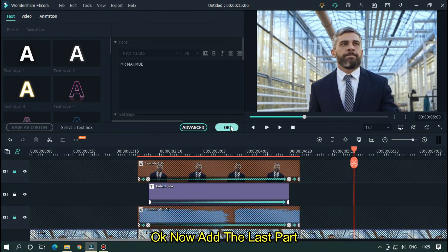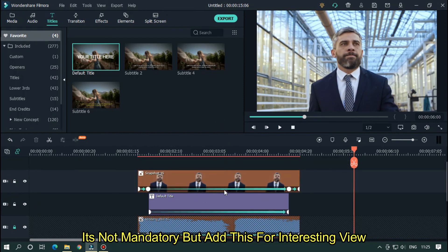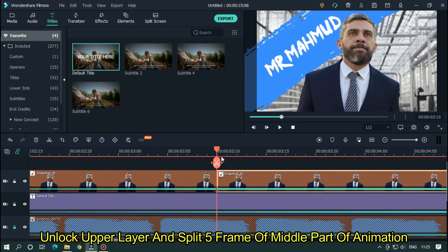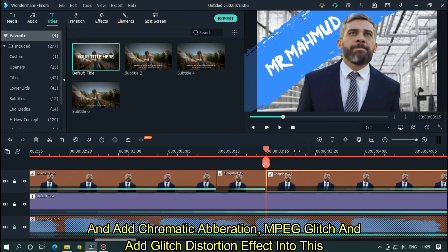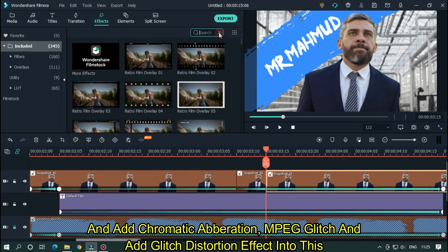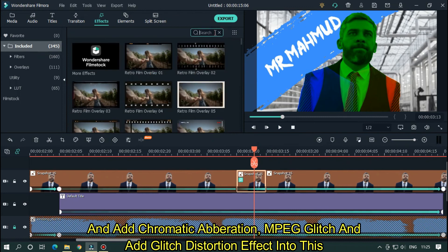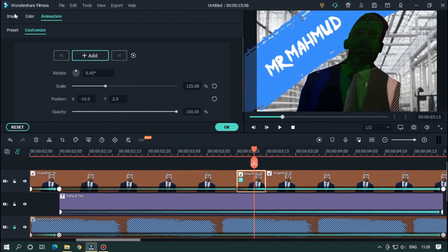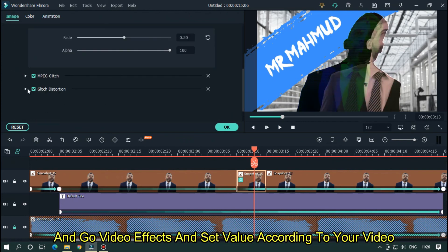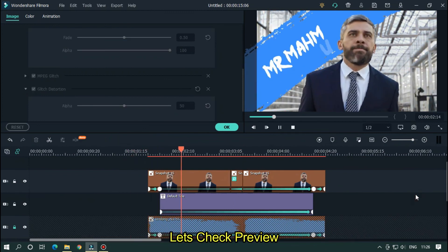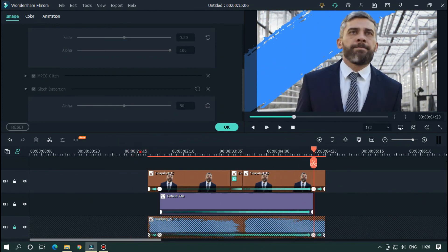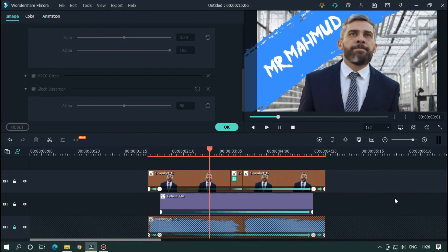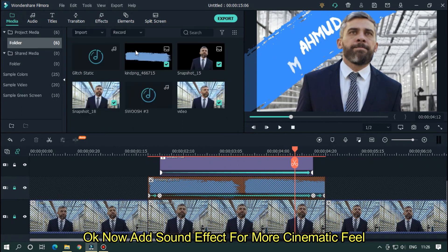OK now add the last part. It's not mandatory but add this for interesting view. Unlock upper layer and split 5 frames of middle part of animation. And add chromatic aberration, MPEG glitch, and add glitch distortion effect into this. And go video effects and set value according to your video. Let's check preview.